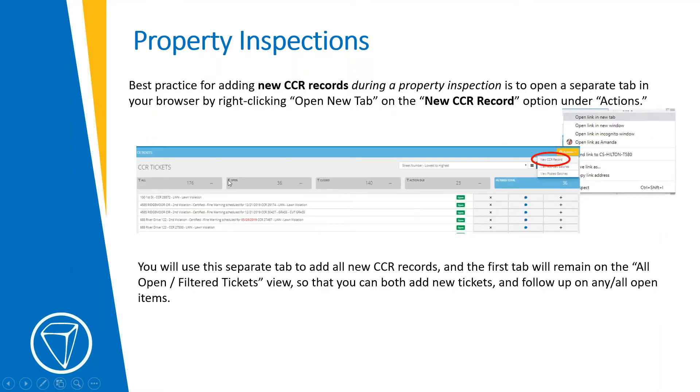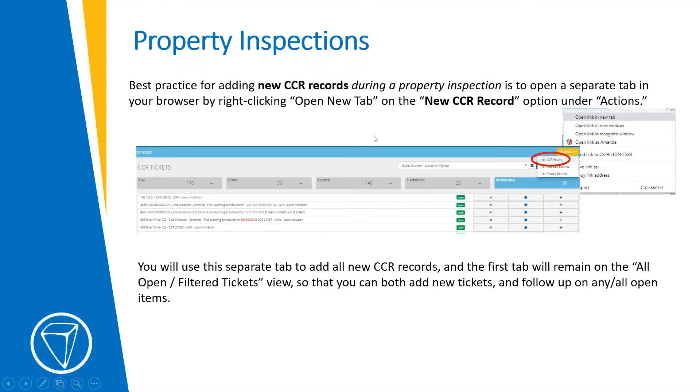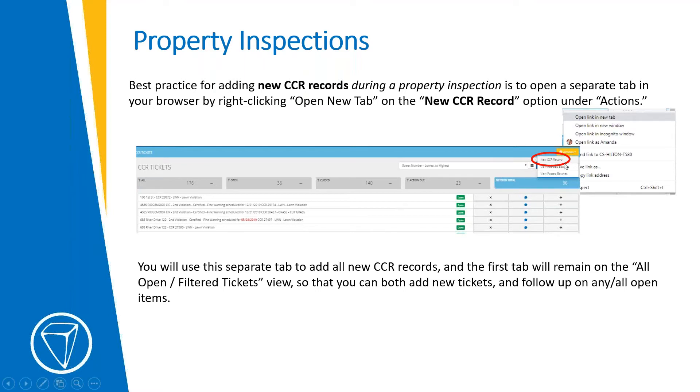And then for new violations, that's going to be the process you take for anything that's open and outstanding. For anything new, there's another little nifty page. We recommend keeping that open as a separate tab. And I'll show you how this works. But you'll have one page open for all of your open stuff that you're following up on, and then a tab for all new violations. So you'll use this option from the CCR tickets page for new CCR record, open it up in a new tab. If you right click, you'll have the option to open link in new tab.